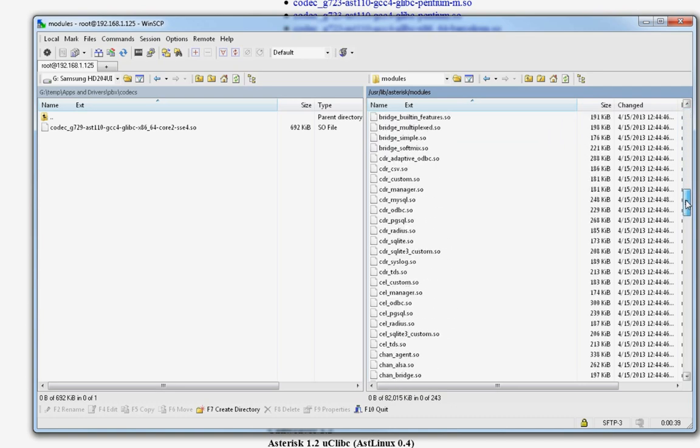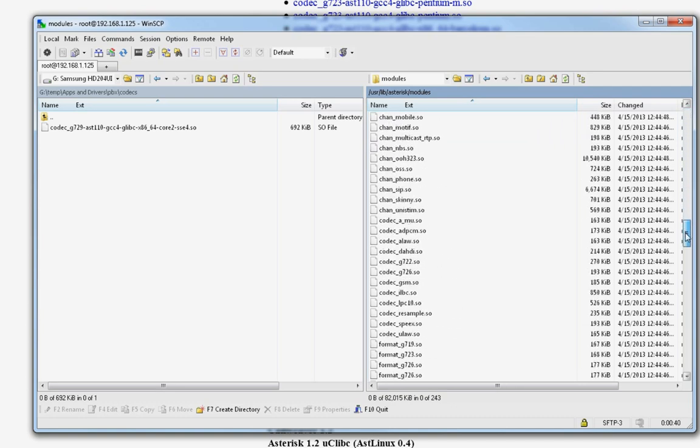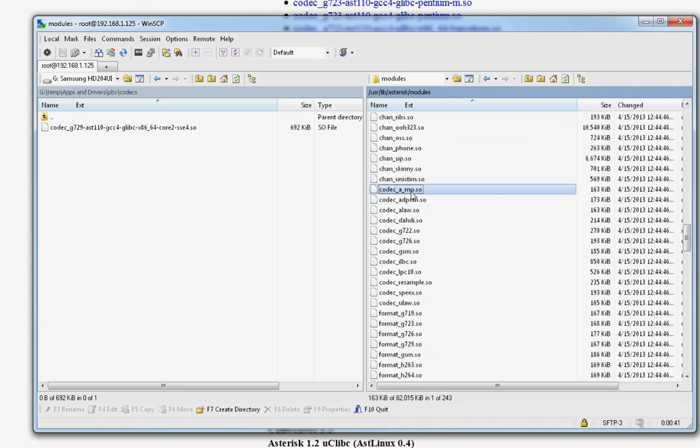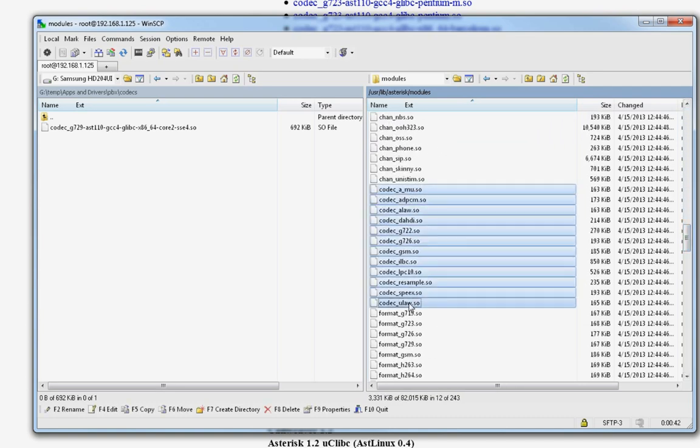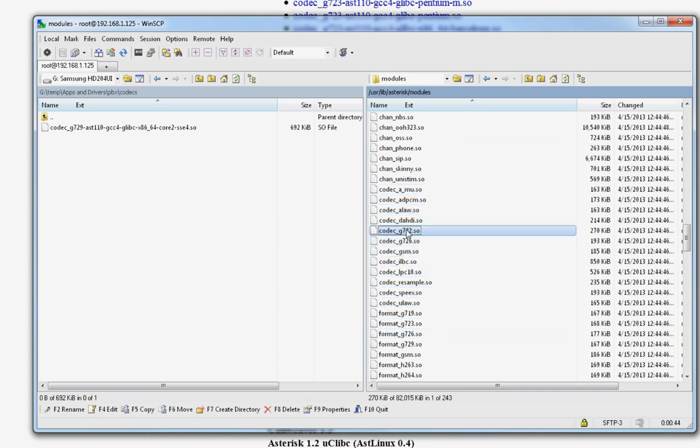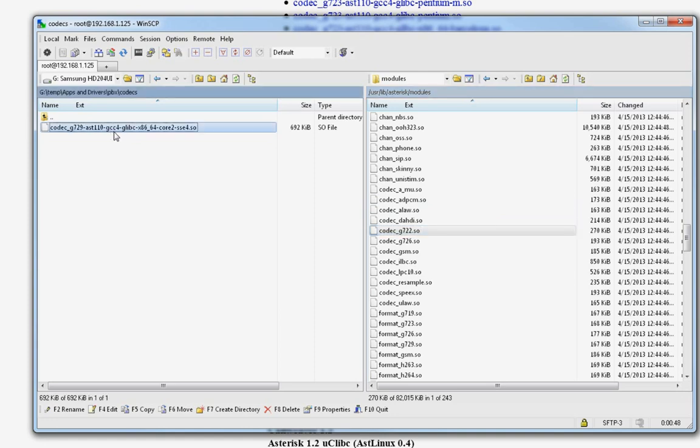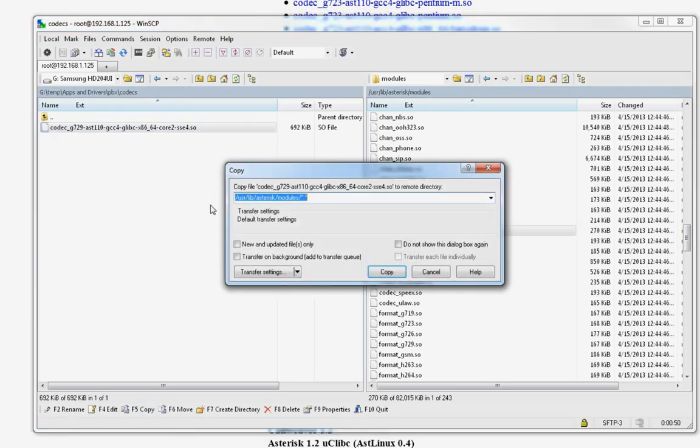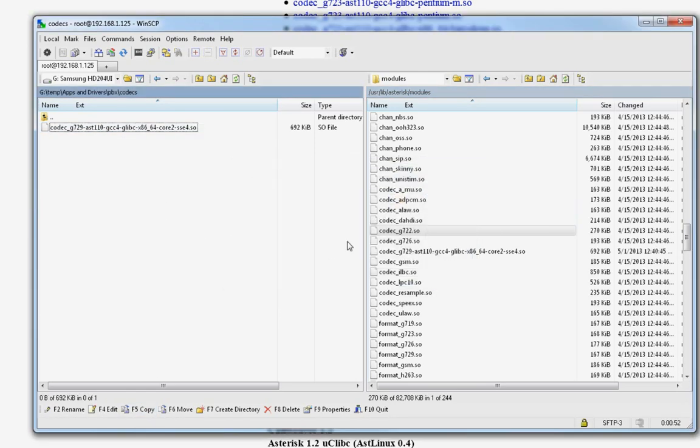If you scroll down a little bit, it starts with C. These are all the codecs that are installed by default. There they are. 722, 726, whatever. So, let's send this over there. You highlight it and hit F5 as it says copy. Copy it over there.